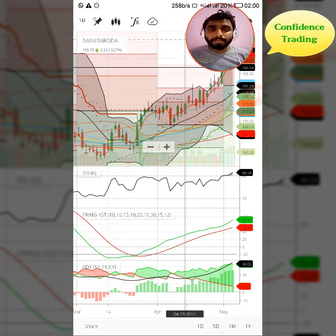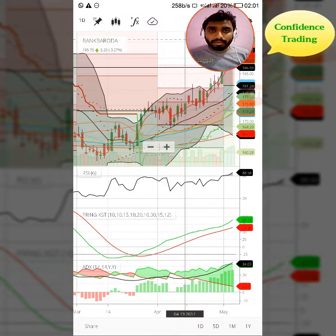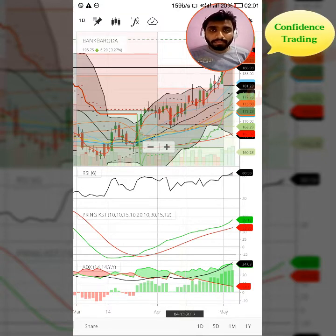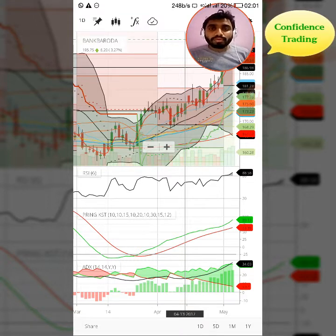ADX aisa hai jisse humain ek way malum padta hai jahan pe humara market ja raha hai — usko hum trend bolte hai. Ye ek line hai jahan pe market upar raha hai ya neeche raha hai. Isse humay ye bhi malum padta hai ki market kitna tak jayega aur kab woh neeche gir jayega, so aapko positions open karne ya close karne ka sahi waqt malum padta hai.